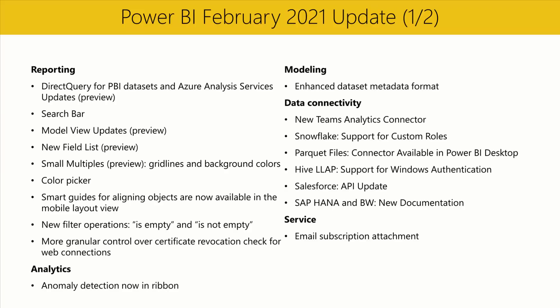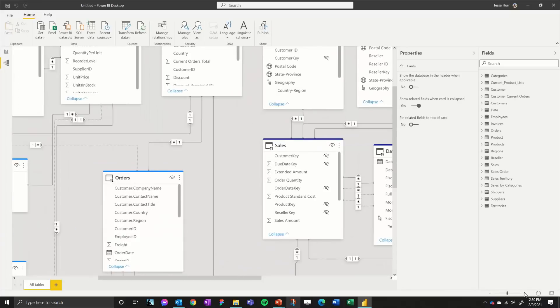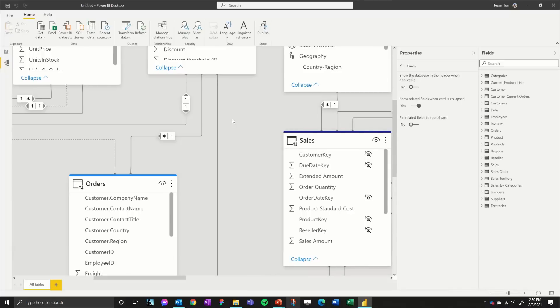We're also bringing more updates to the preview of the new model view. Based on your feedback, we've added some personalization to the UI, added new view controls, and made some performance improvements. This month, we have a couple of new updates to the model view UI. If you zoom in, you can see that the UI of the relationships has changed — previously the cardinality was shown at the endpoints of the relationship, but now it's been consolidated into the center to make it easier to read.